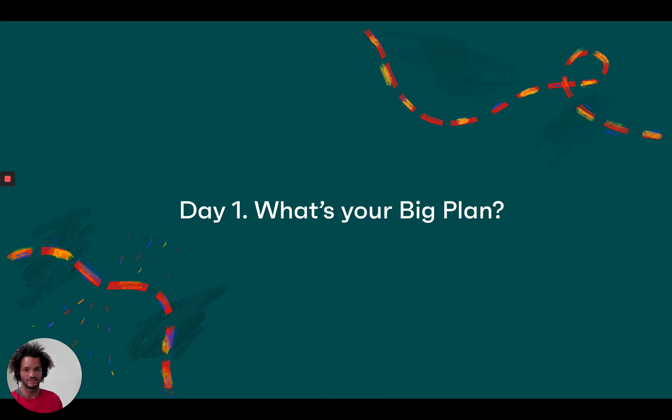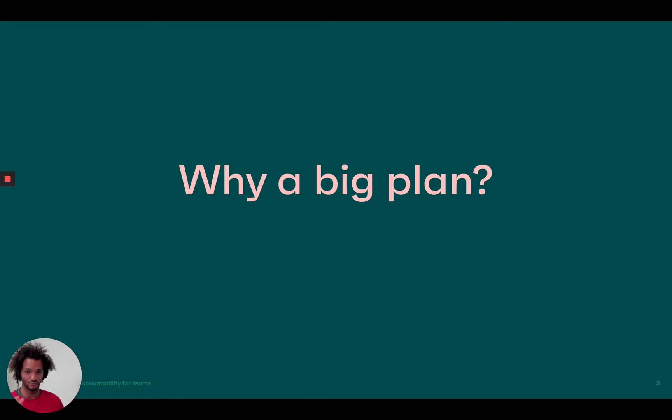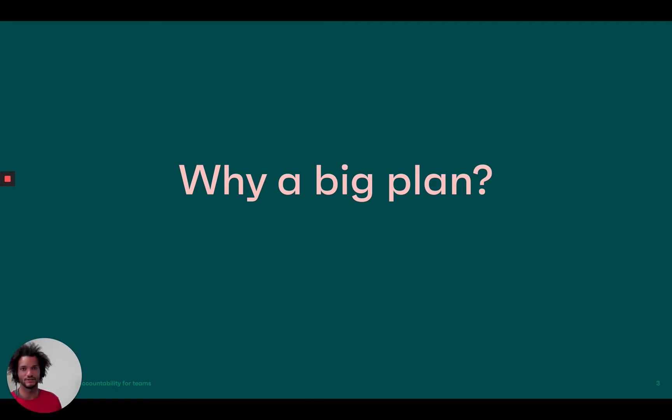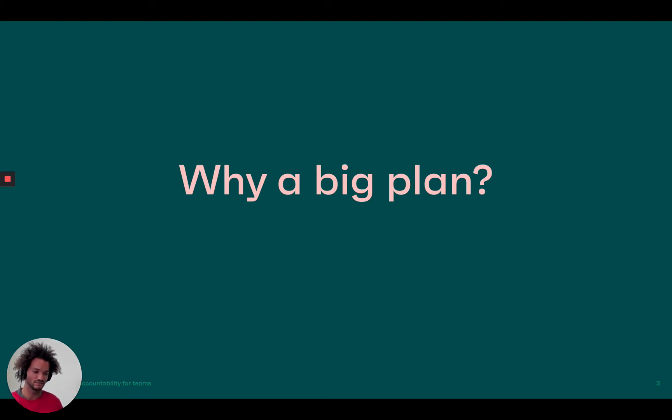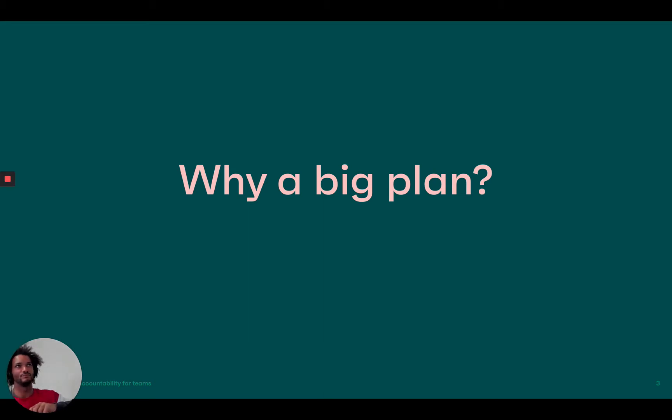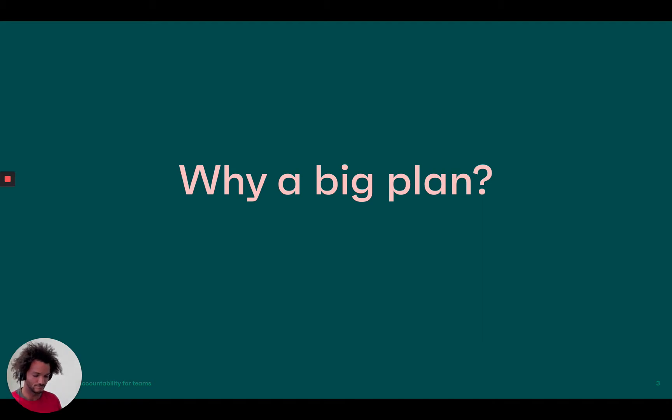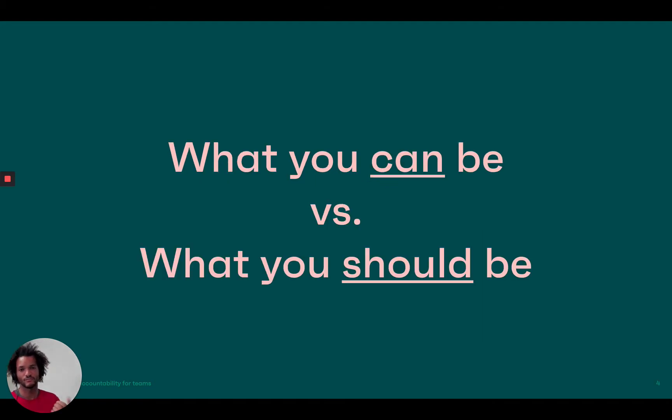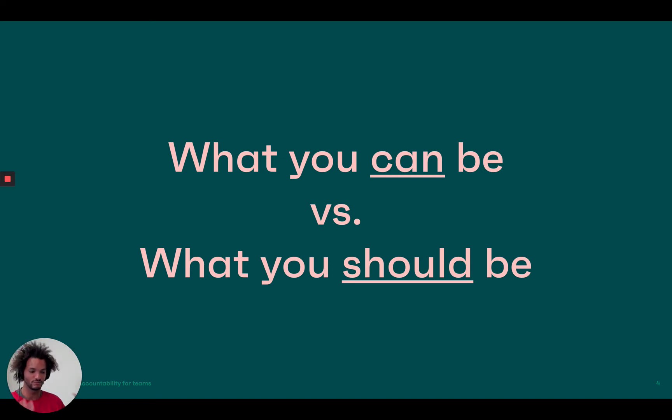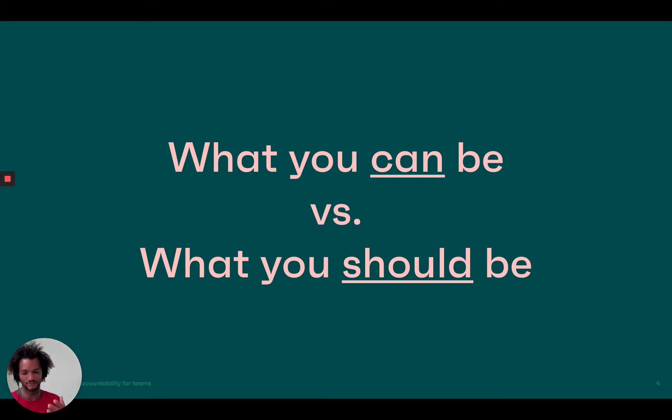Okay. So let me start with why you want a big plan. And to explain that, I like to think about how do we think about the future and how do we plan things? Like the new set of KPIs, new set of priorities, when we work with a team. And to do that, I want to talk about two different mindsets that you can have. So the first mindset is to think about what you can be. And the second mindset is to think about what you should be instead.